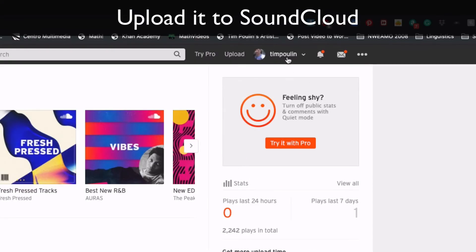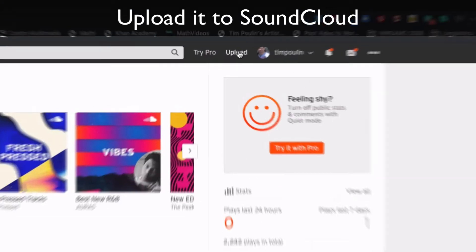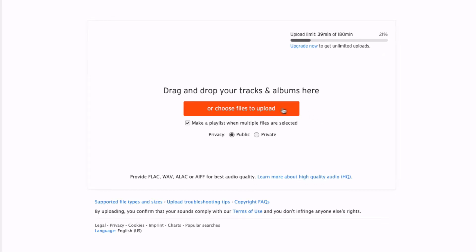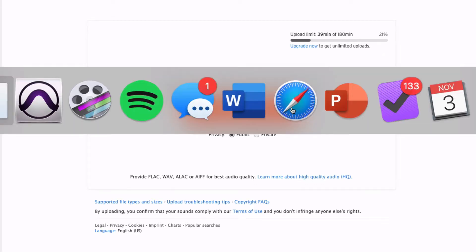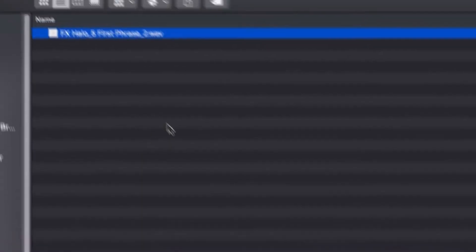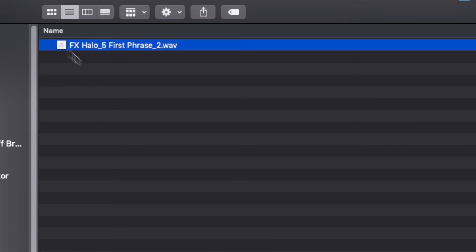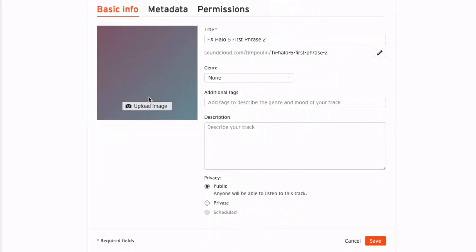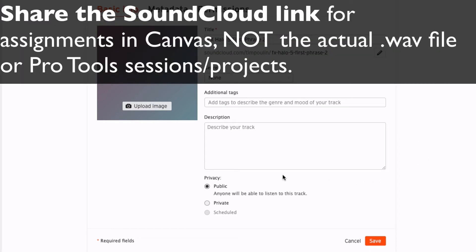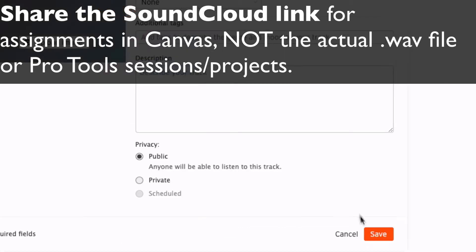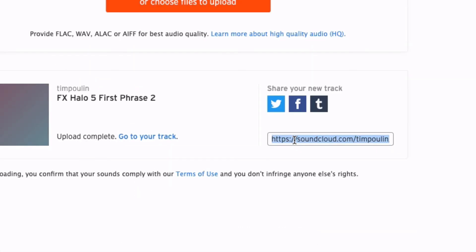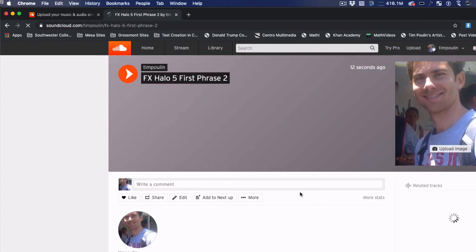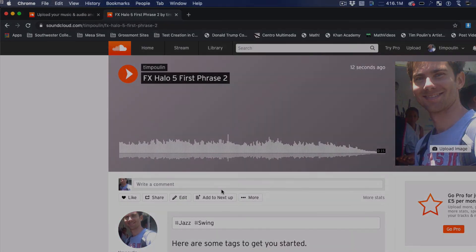Log into my account and hit Upload. I can drag and drop it there if I want, put in all of my information, and then I can share my link with whoever I'd like. Now I can just copy this, paste it, and anyone can listen to it. Thank you.